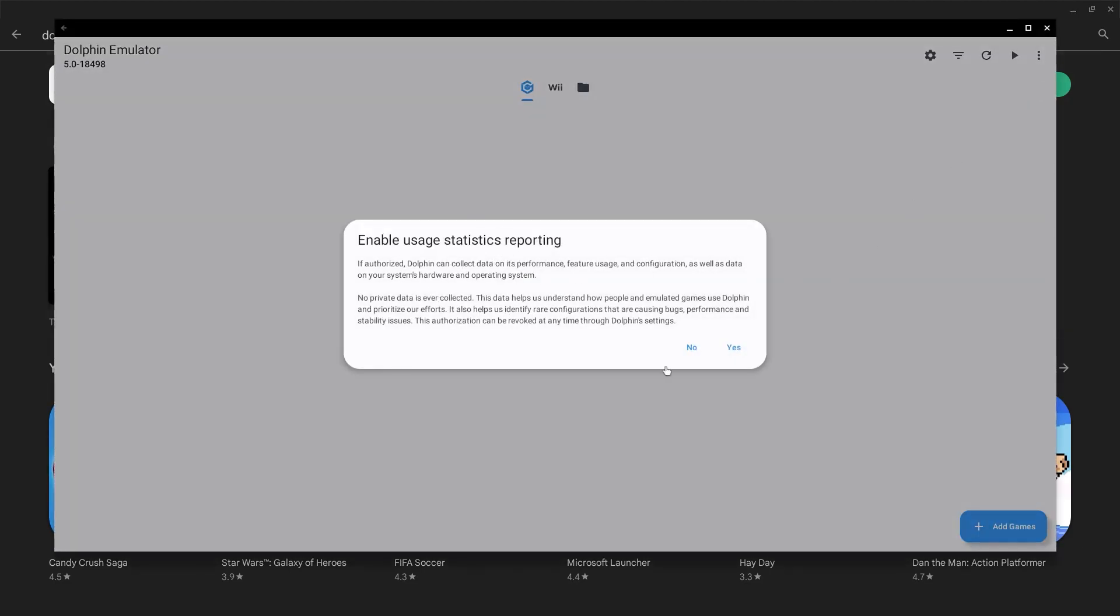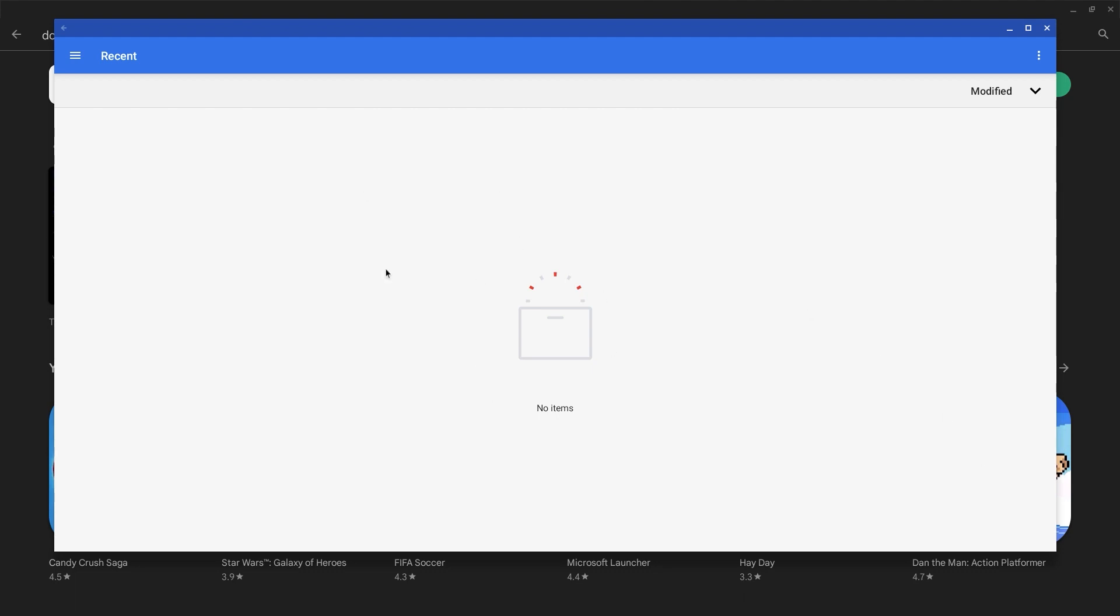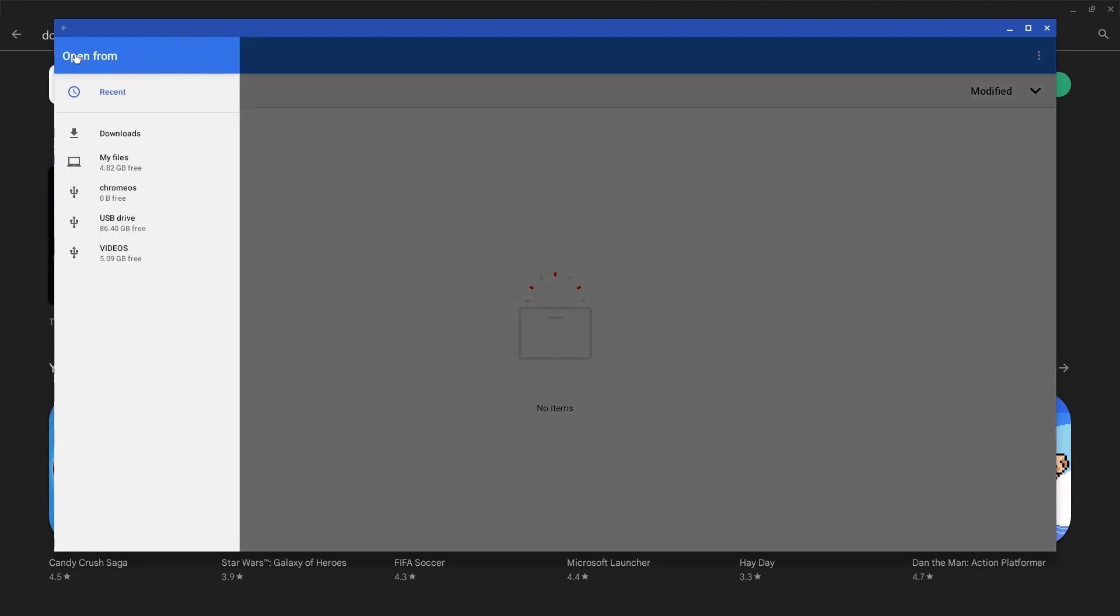Now go ahead and select yes to confirm. You can click on add games and search through your files for the downloaded games. Feel free to use Dolphin Emulator however you see fit.